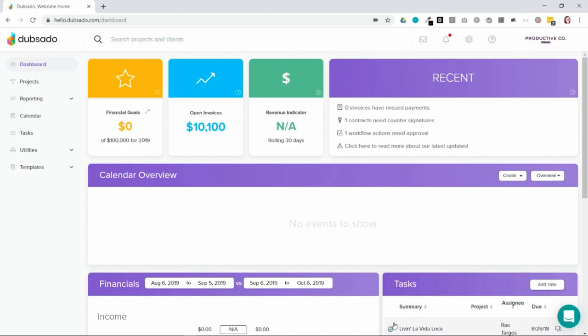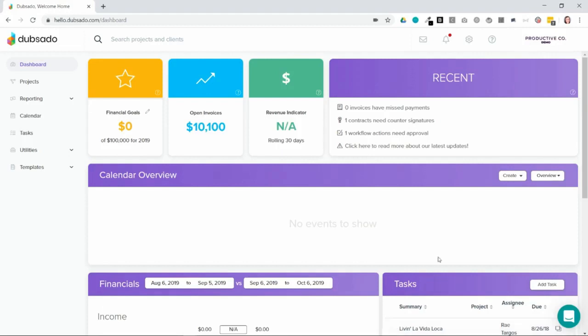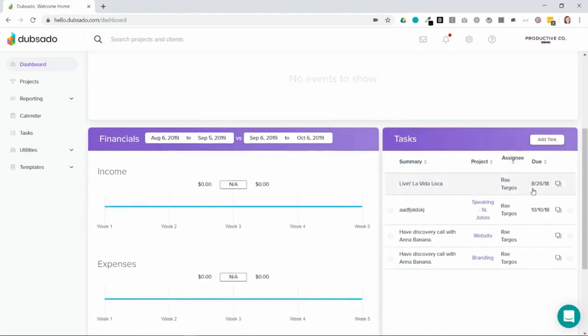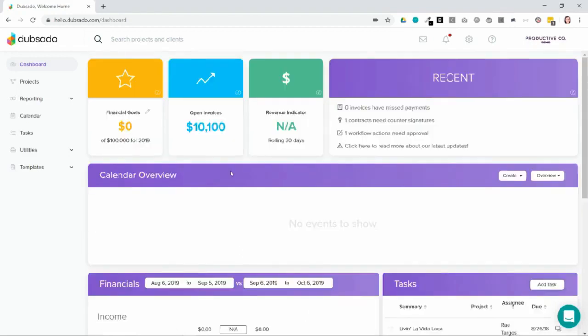So from your dashboard, you can actually see a summary of the upcoming tasks that are assigned to you, but you can also view tasks in the tasks tab.